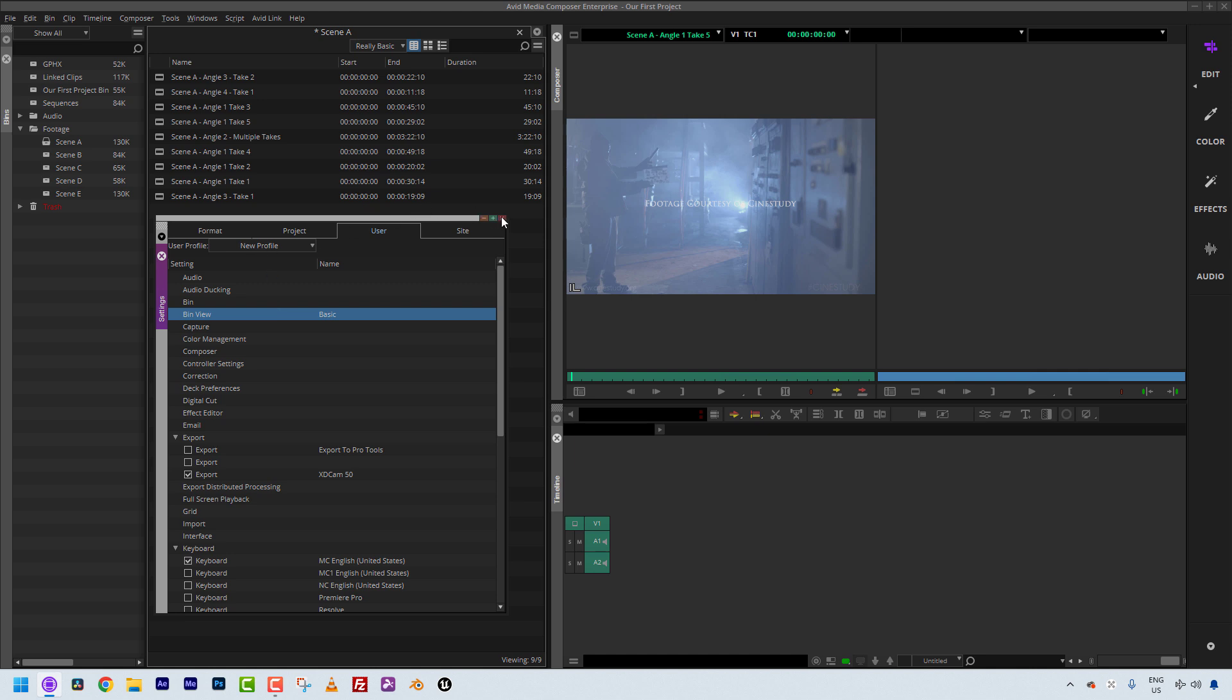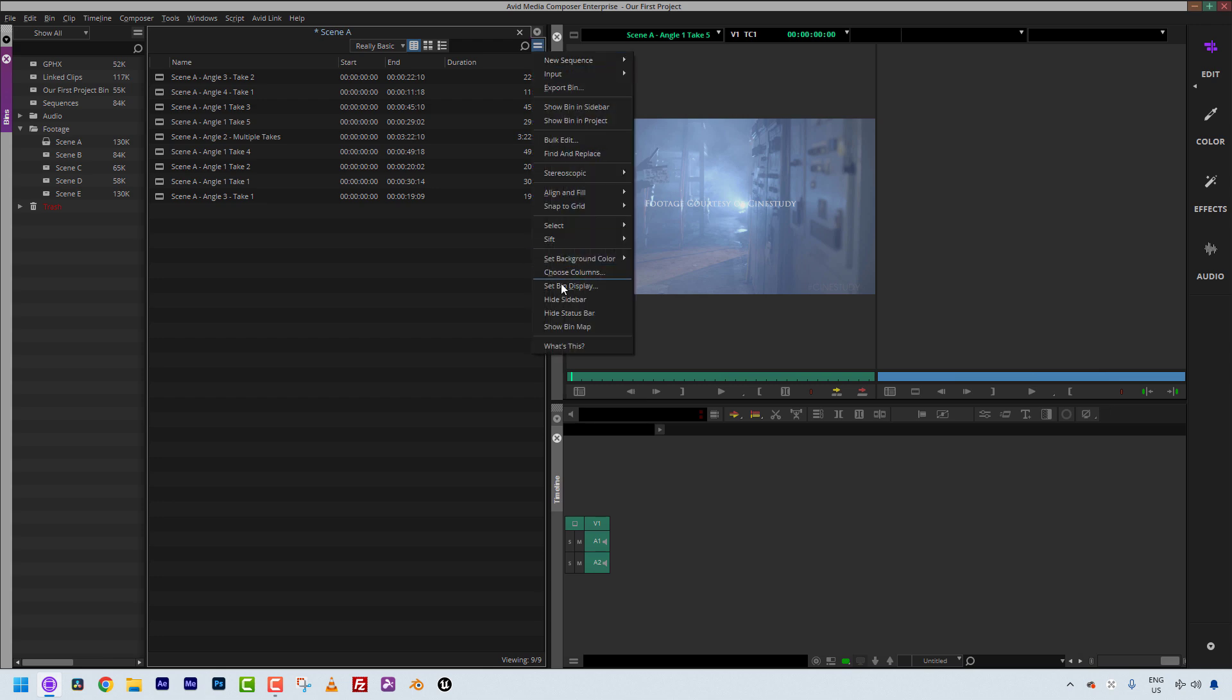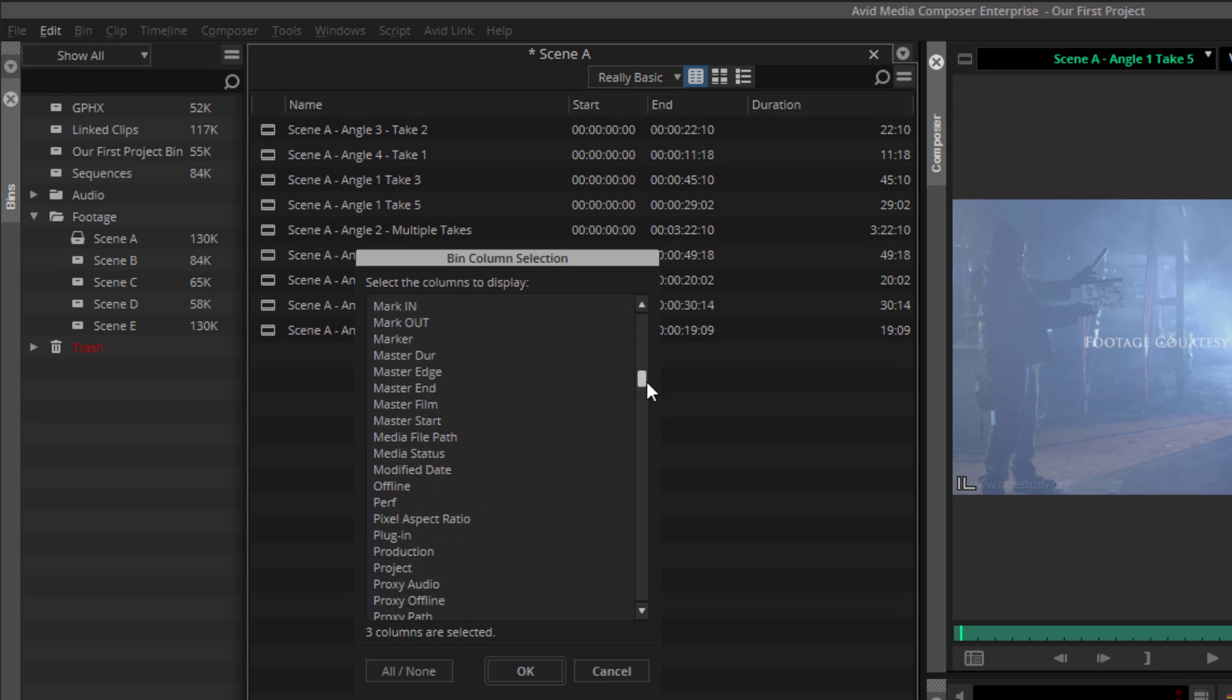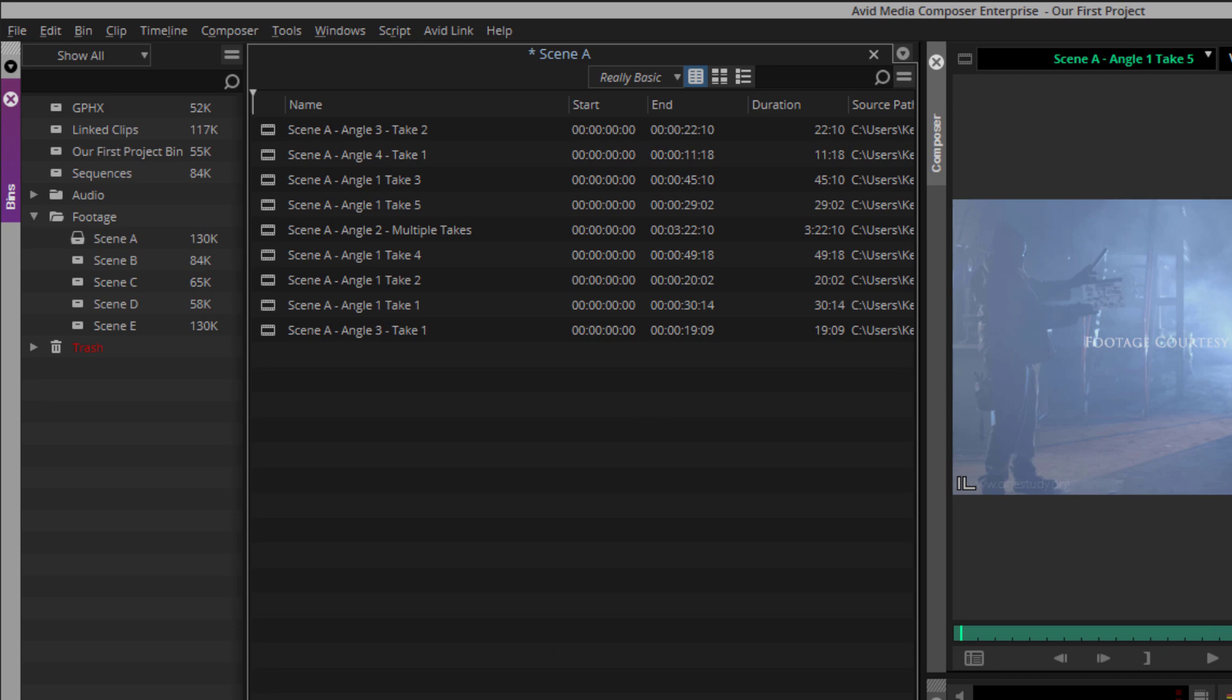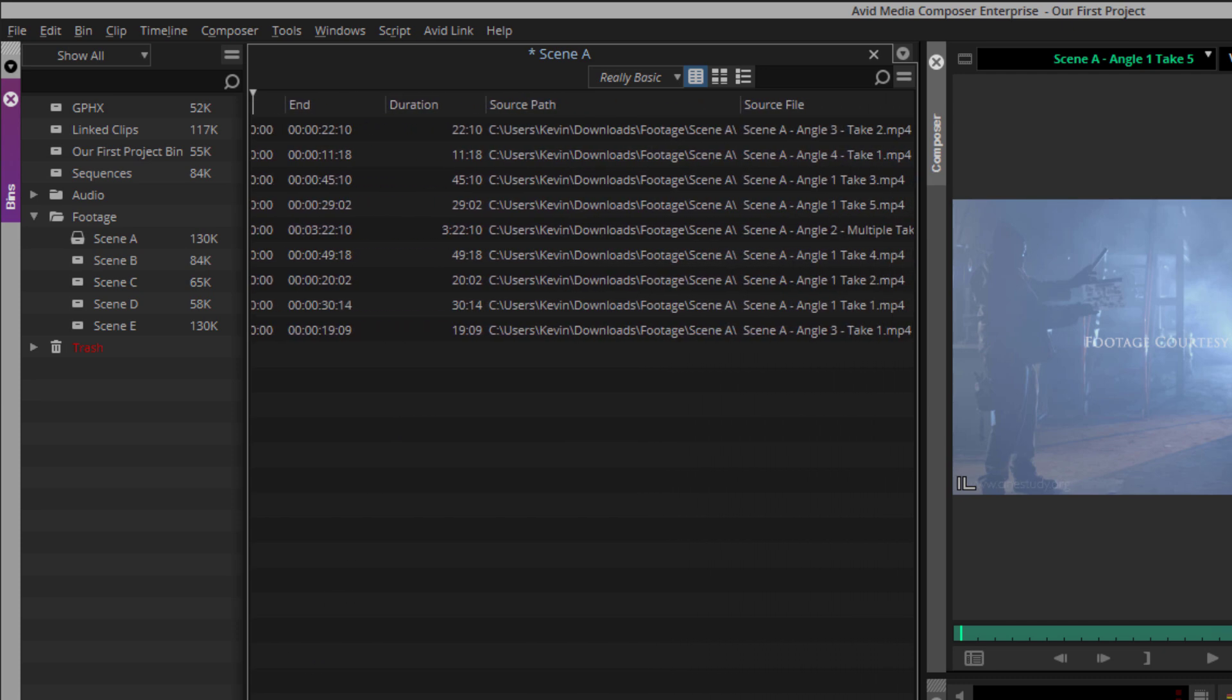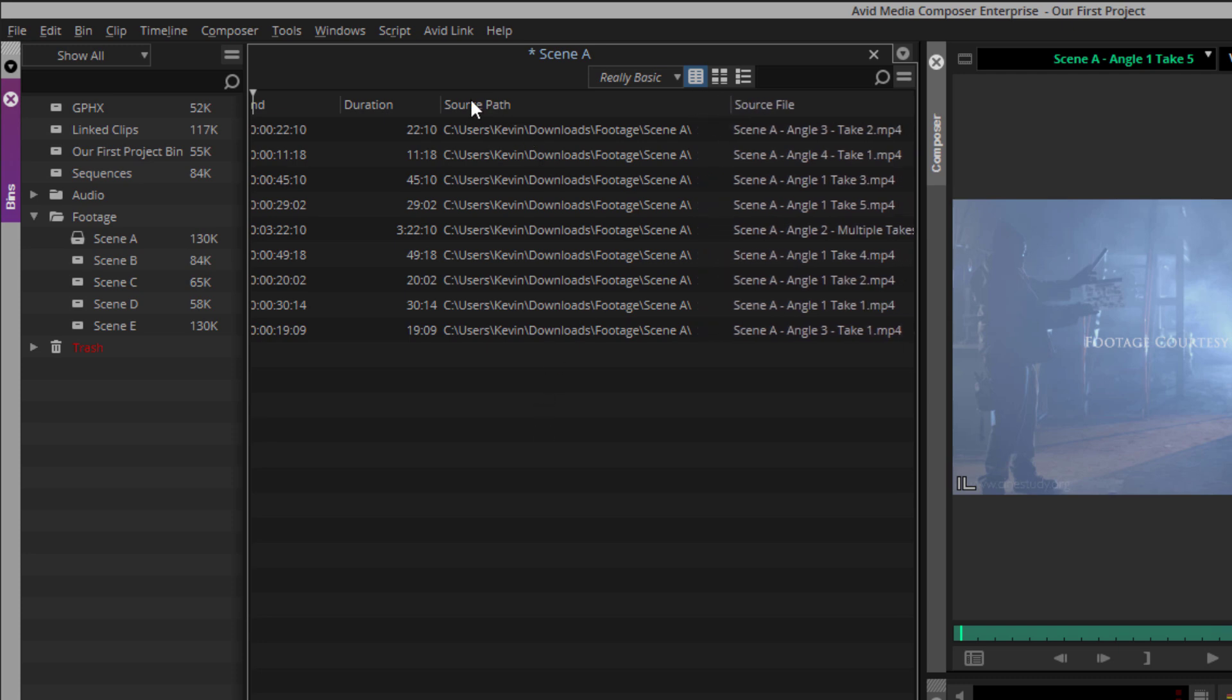Another very common bin view that I like to have is I'm going to come back to my choose columns option. And what I like to add in here is the source path and the source file. I'm going to simply say OK. I'm going to make sure they appear over here on the right. You'll see there's the source path and the source file. Now, the reason that I do source path, fairly self-explanatory, I always like to know where the original file came from or where the original file currently lives. In this case, I didn't save them because it doesn't really matter. But normally I like to know where the original file, whether it's a camera master or maybe it's a graphics file, where that file lives outside of Media Composer.